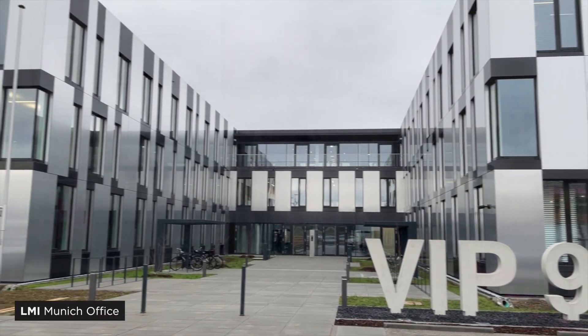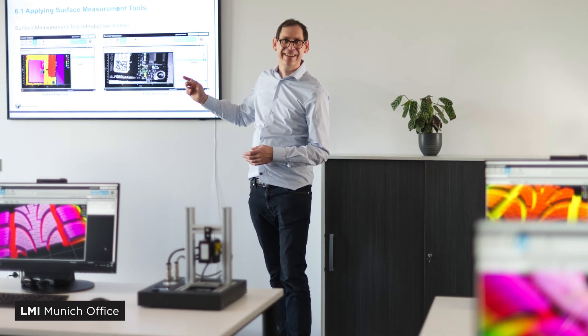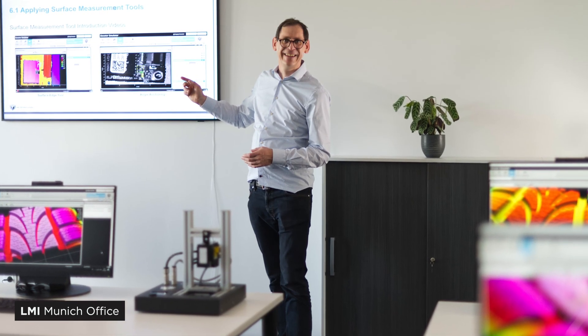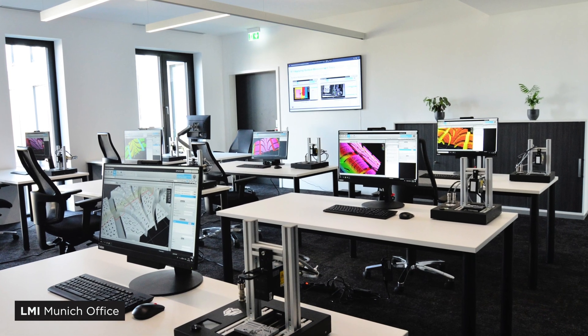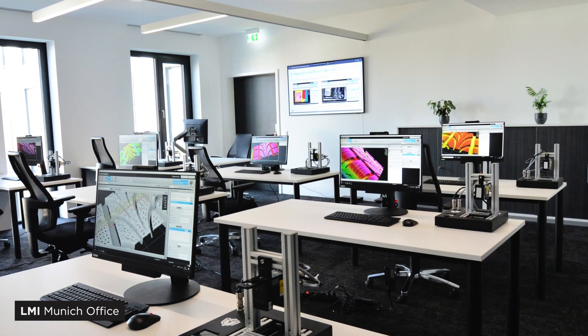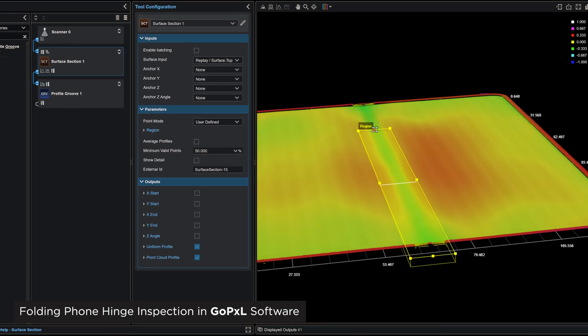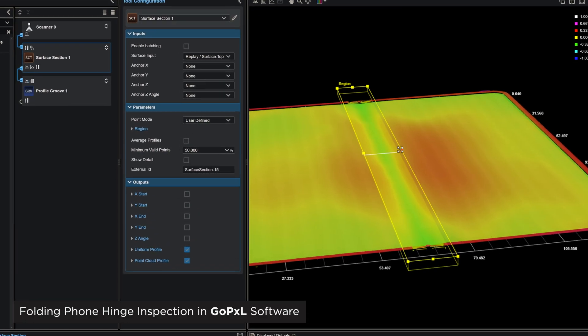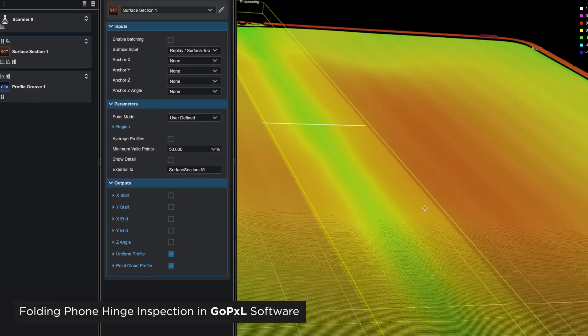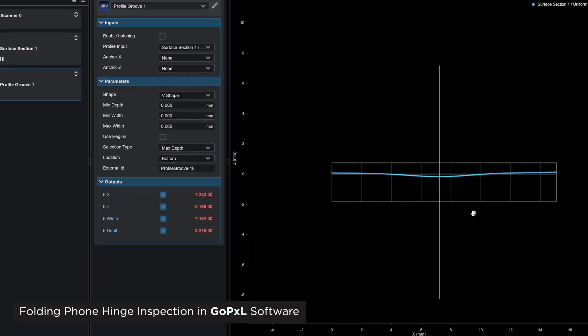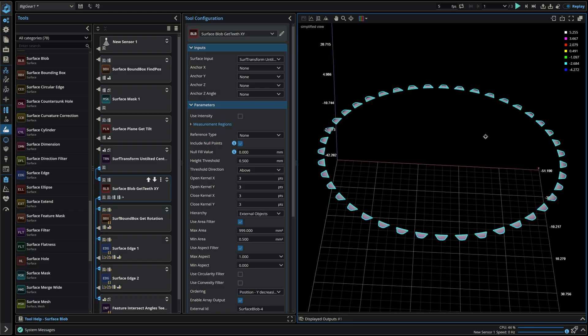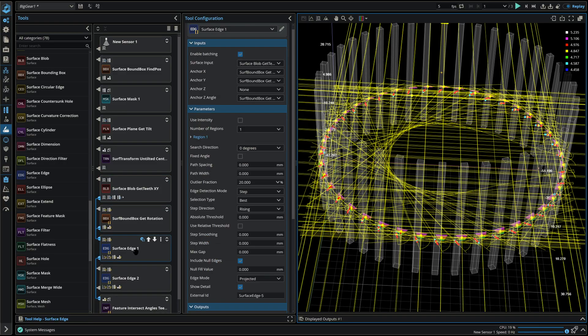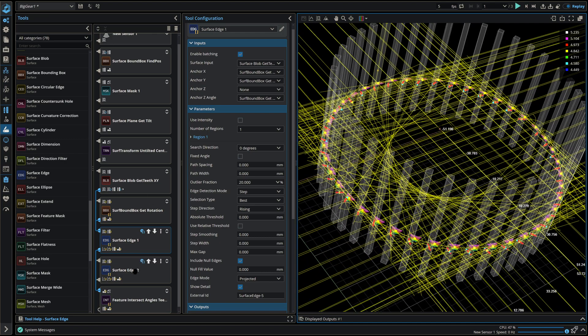I support customers in the planning and implementation of 3D test applications. This includes detailed feasibility studies, technical support, and assistance with application development. I personally also train customers in the correct use of the various 3D scanning methods and the operation and programming of our GoPixel software.